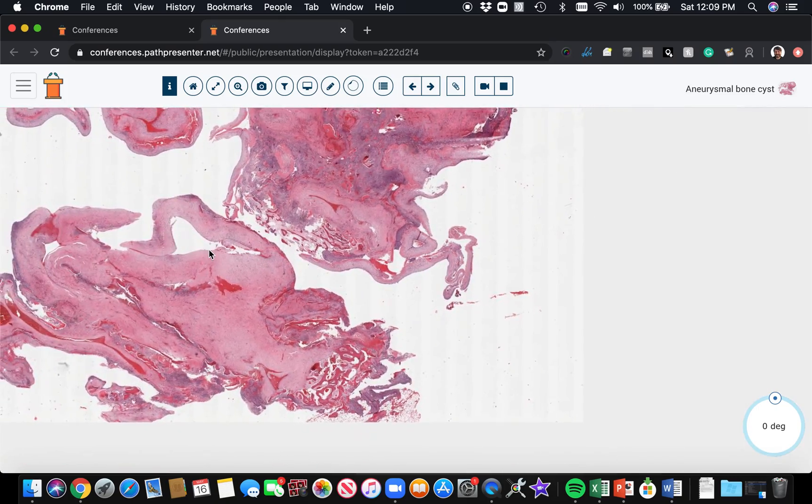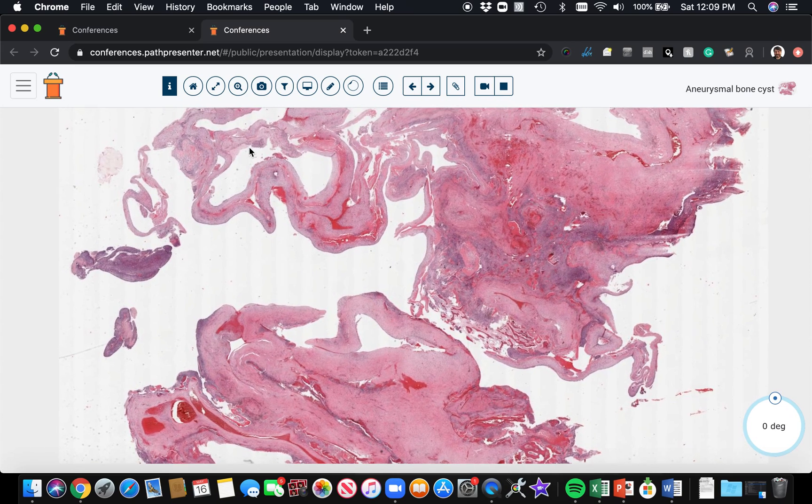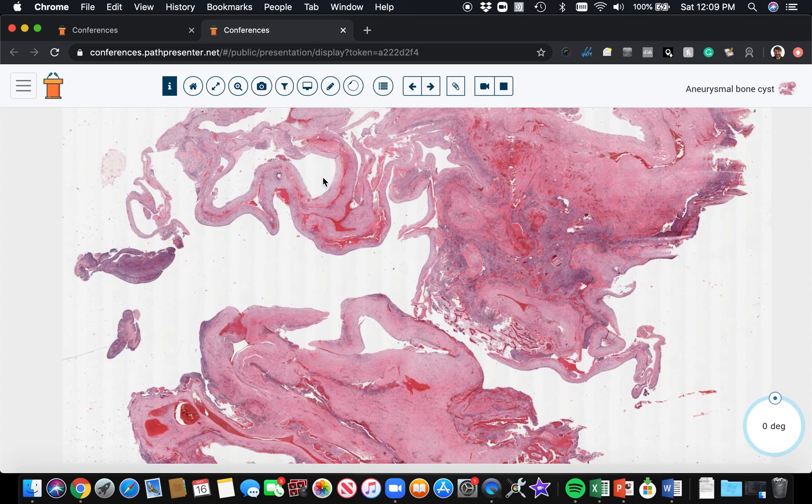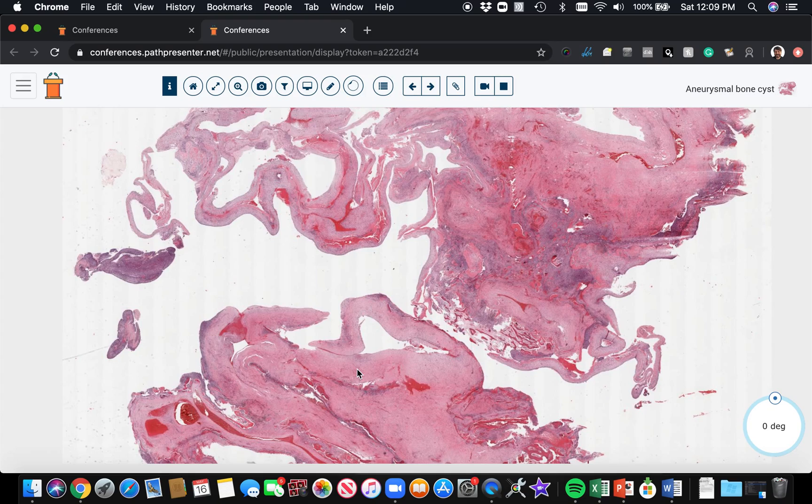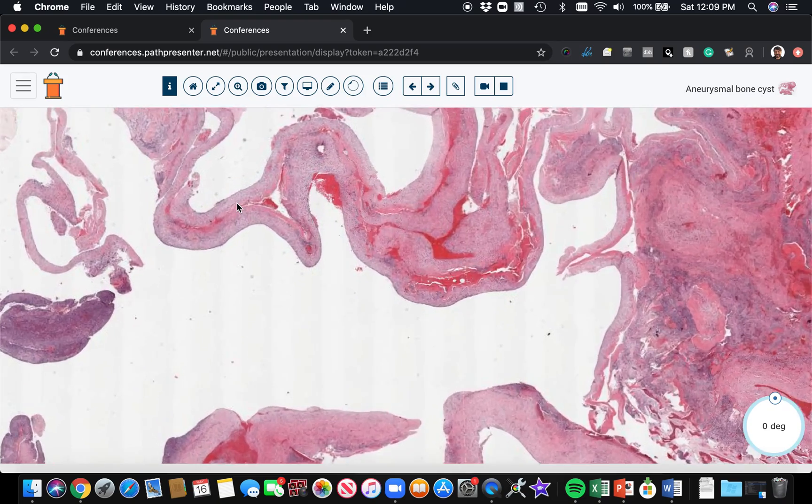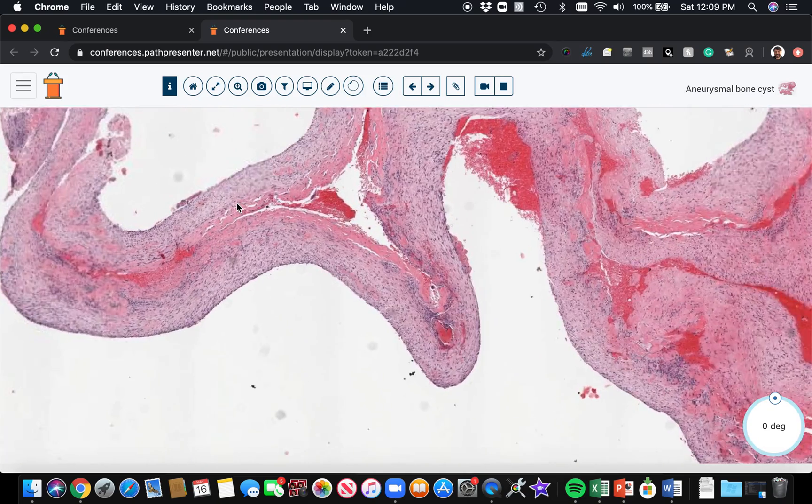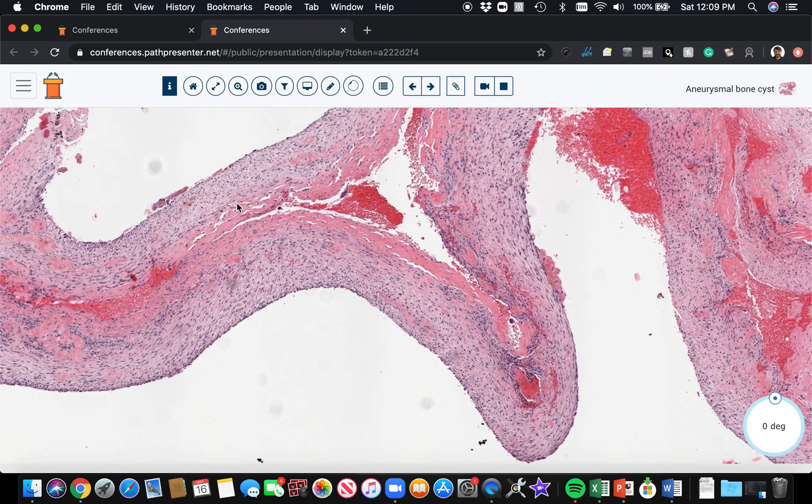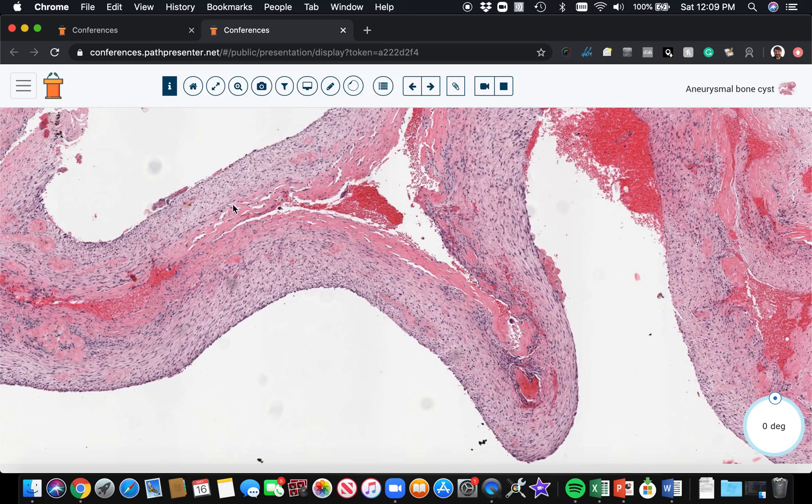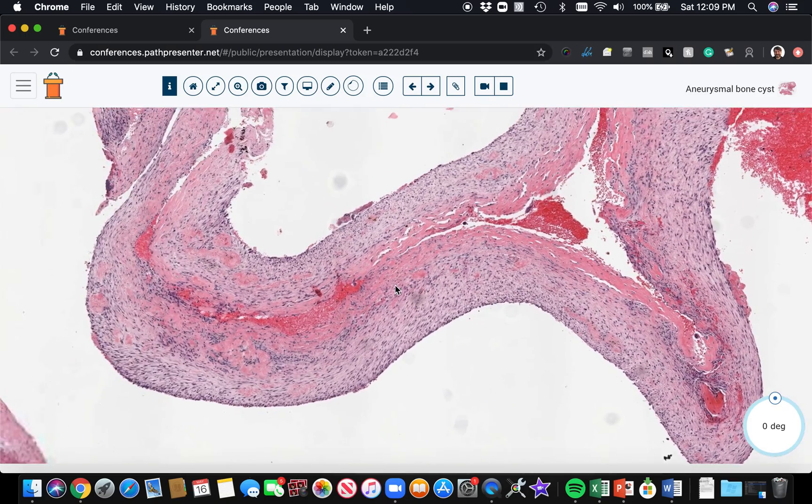So blood-filled cystic spaces - again the blood's often washed out, but you'll often find hemosiderin and little pockets of hemorrhage retained. The walls of the cystic space are composed of kind of loose fibrous tissue with a kind of edematous background.